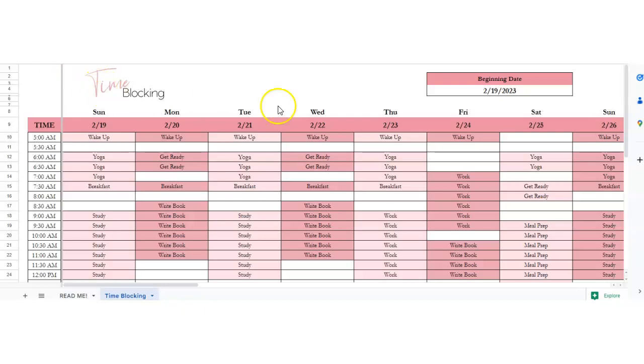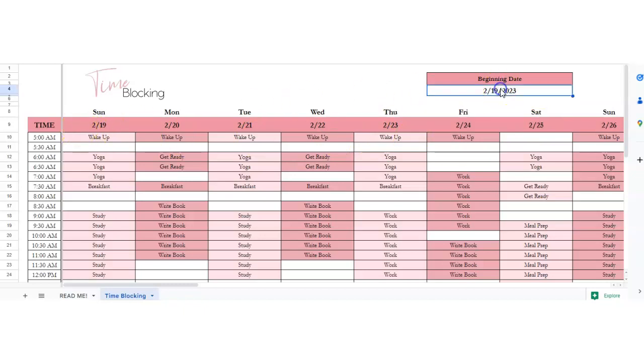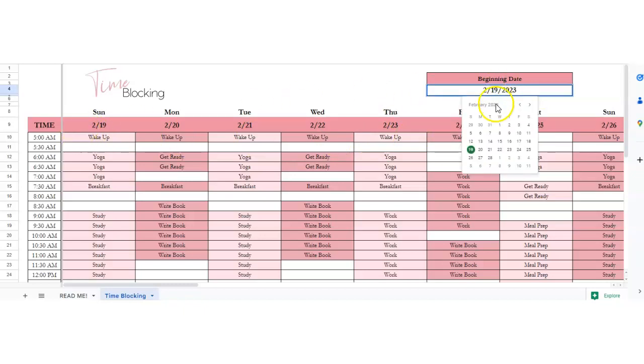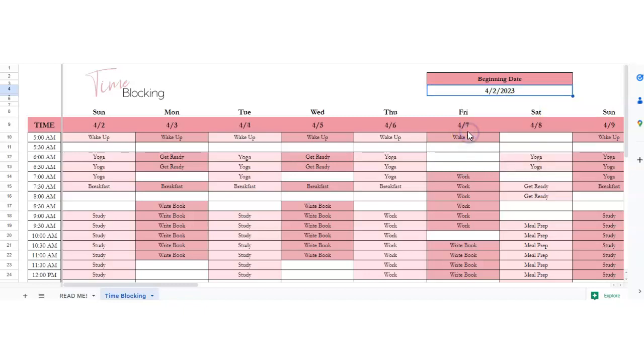First of all, you want to get your start date. This calendar will automatically update. You just have to put the correct date in. Double click in here and you can choose your start date. We're going to start April 2nd, and then it will change your dates here.